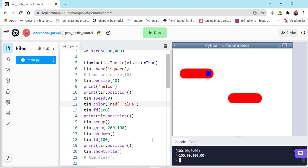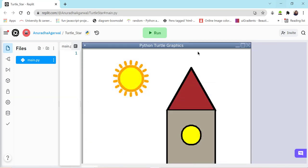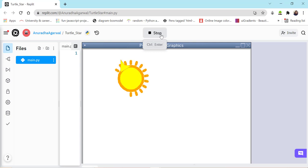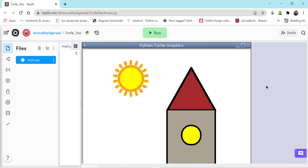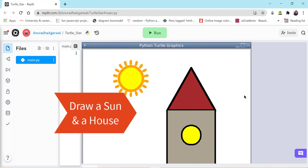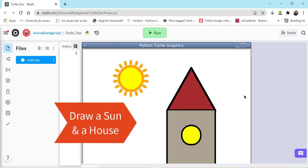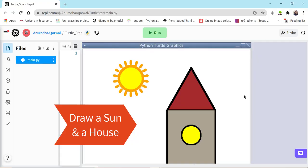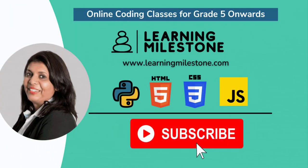So these are the main turtle and pen attributes we will be using — there are many more but they all revolve around what we have discussed. We have learned so many attributes, but to show where to implement them, we'll be creating another REPL in the next lecture to draw a sun and a house, using the turtle attributes we have learned here.